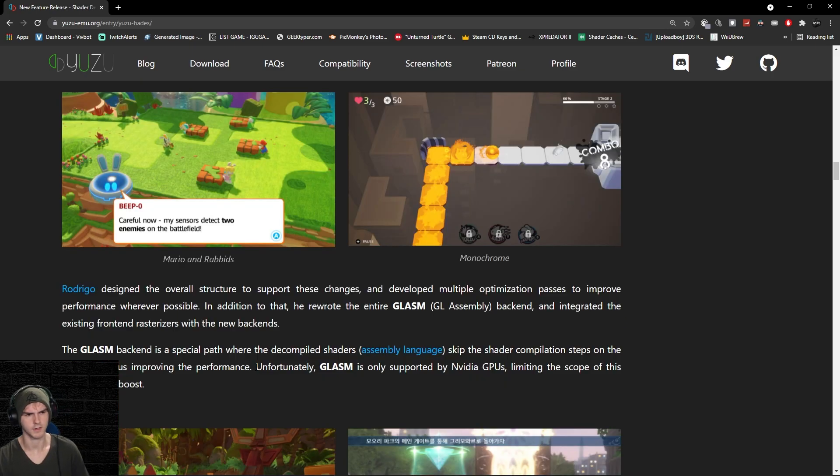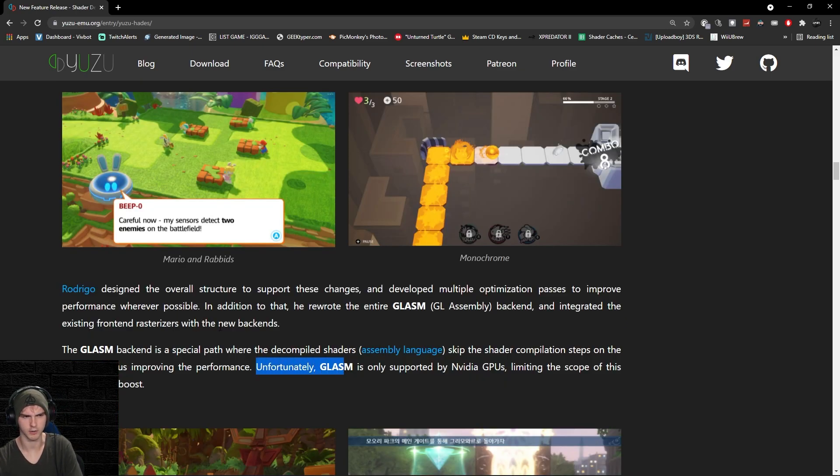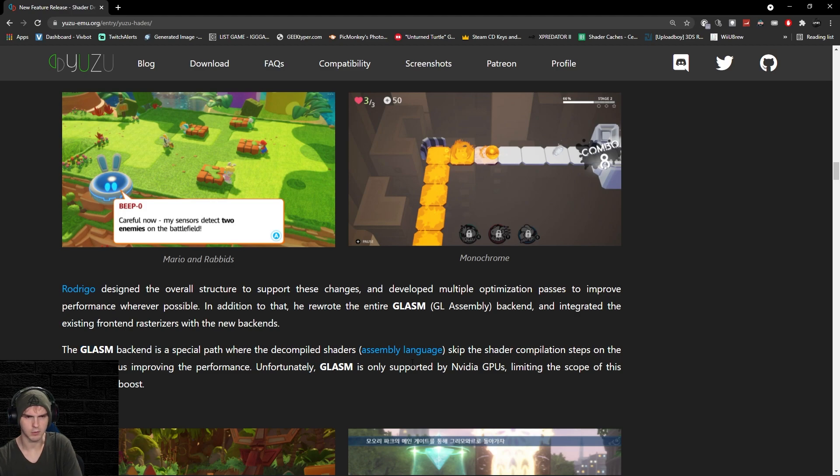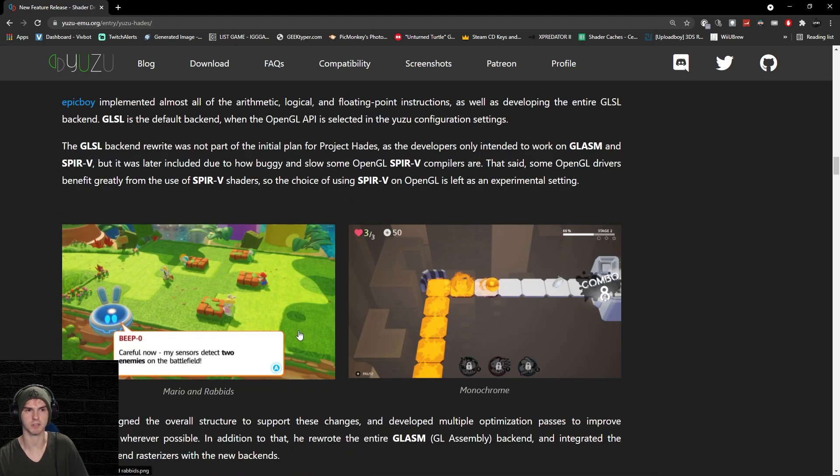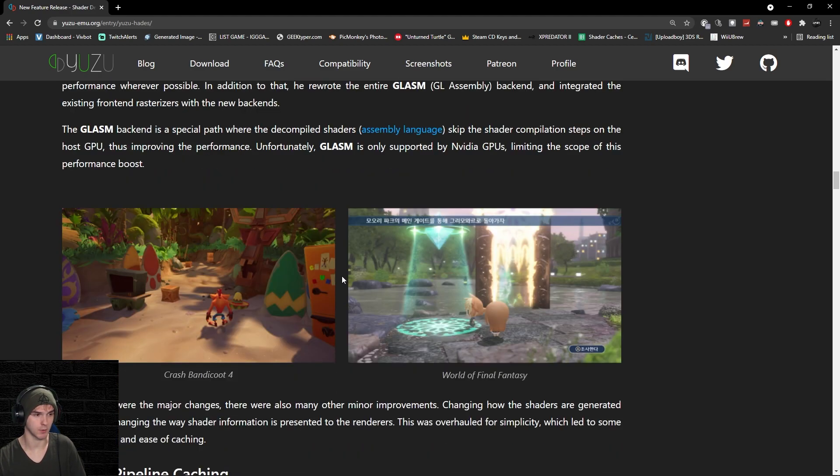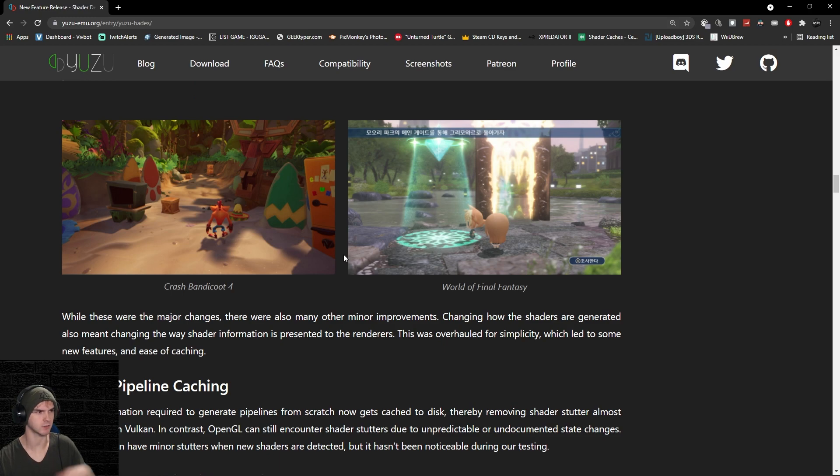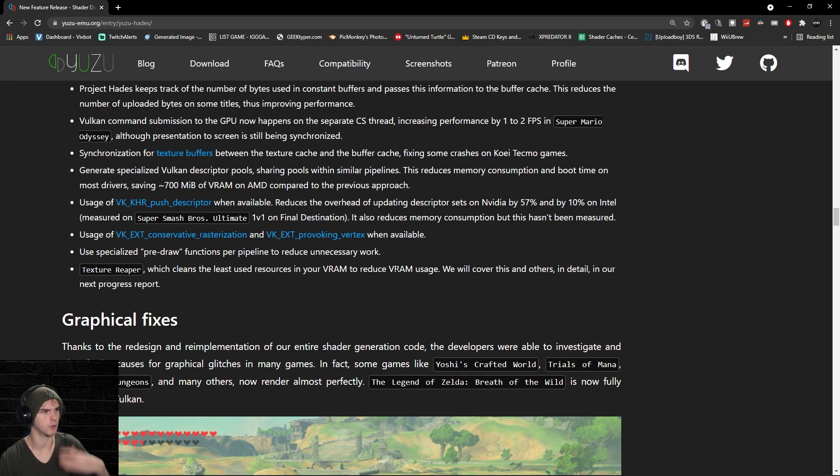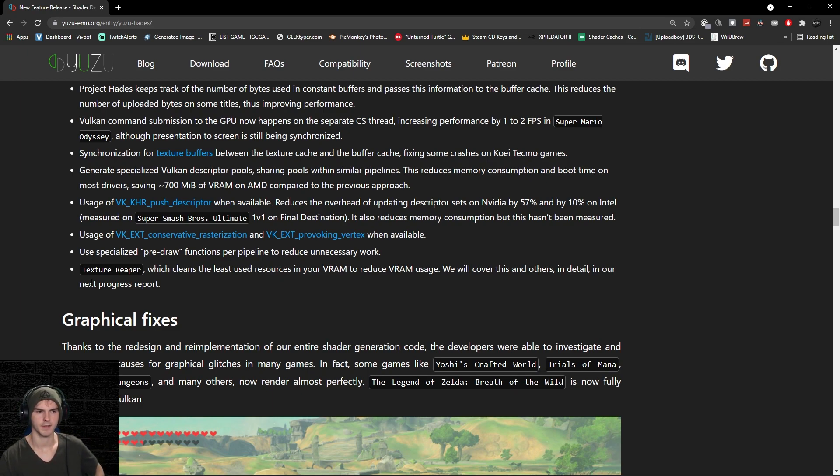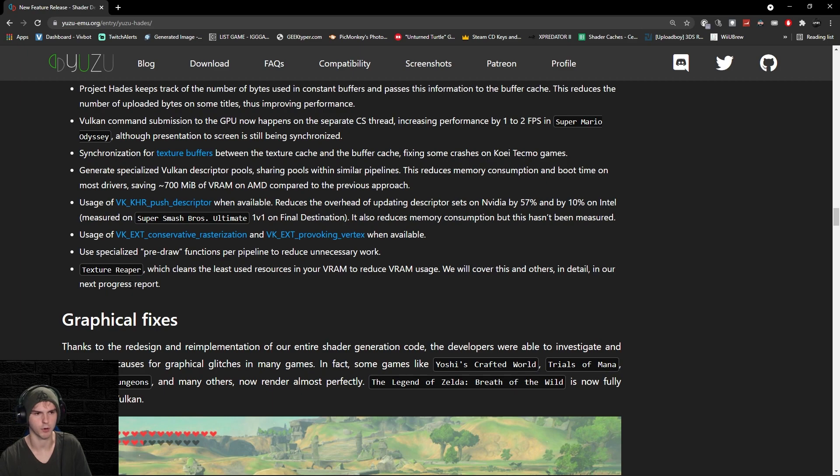The GLASM backend—I think this is OpenGL, the GL from GLASM—is only supported by Nvidia GPUs, limiting the scope of this performance boost. You can try OpenGL, but I still recommend Vulkan because that's where it is mostly focused on. They also added something that reduces your VRAM, which is basically the RAM of your graphics card. They will cover it in detail in the next progress report.